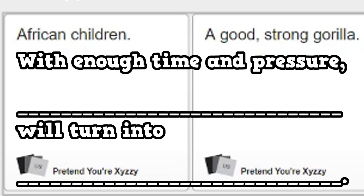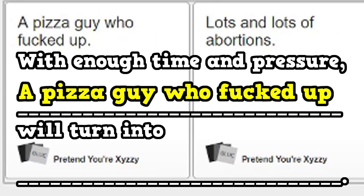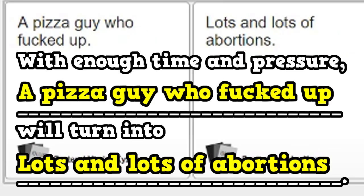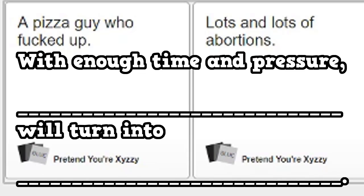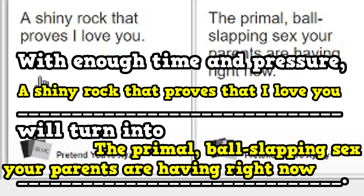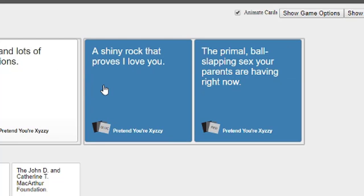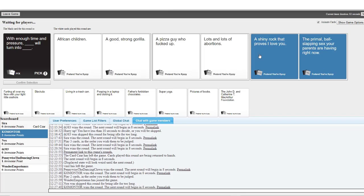Oh my god. Needlessly racist. With enough time and pressure, a pizza guy who fucked up, will turn into lots and lots of abortions. With enough time and pressure, a shiny rock that proves I love you, will turn into a primal ball slapping. I have to go with that one.